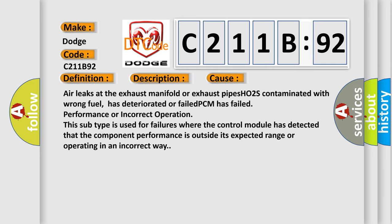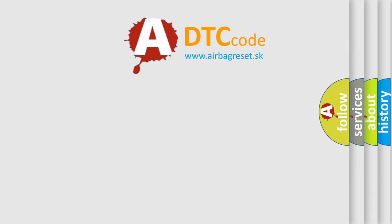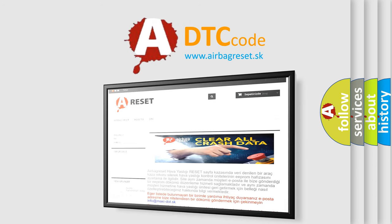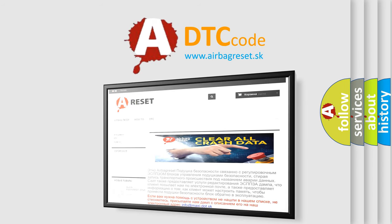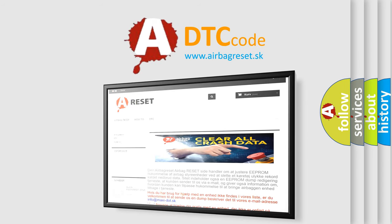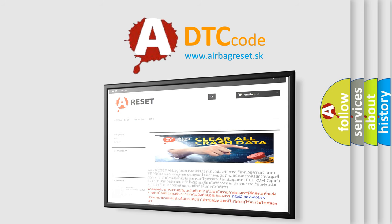The Airbag Reset website aims to provide information in 52 languages. Thank you for your attention and stay tuned for the next video.